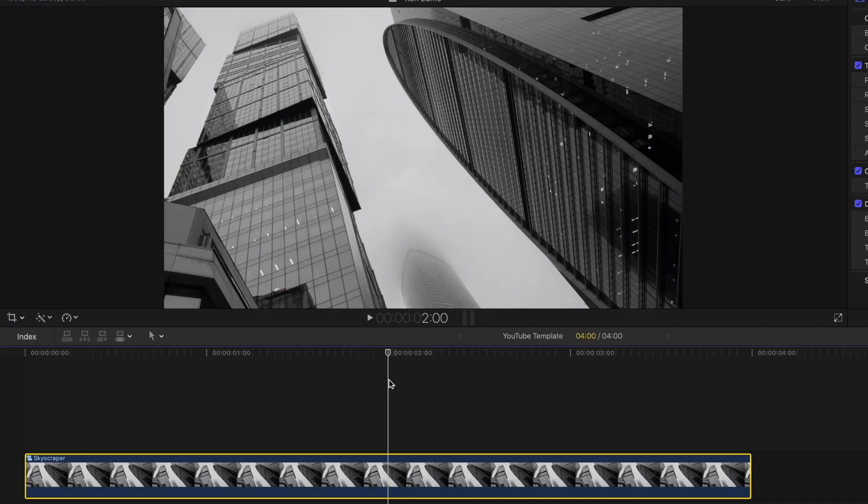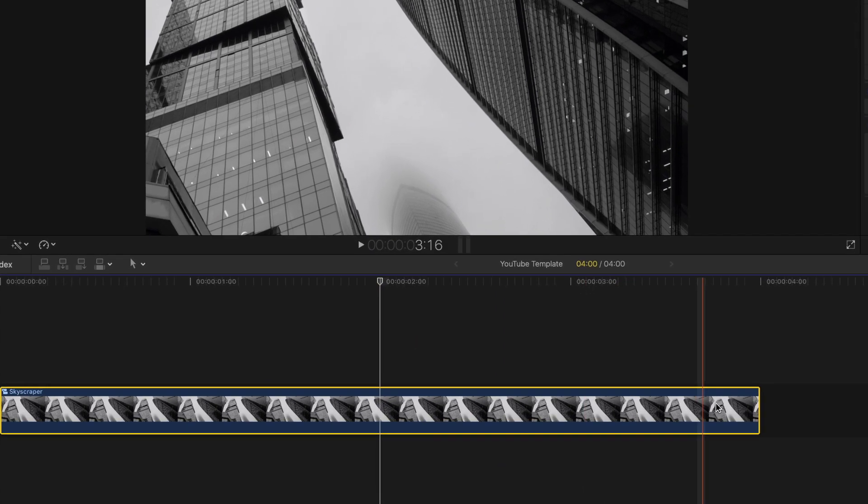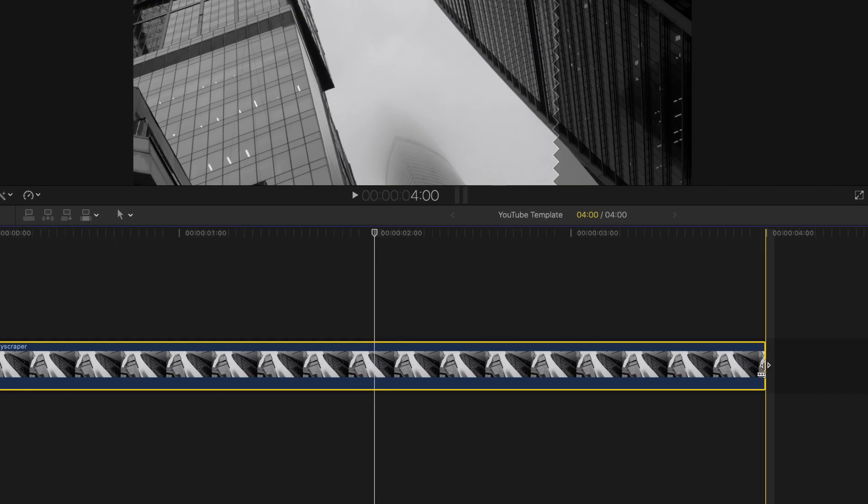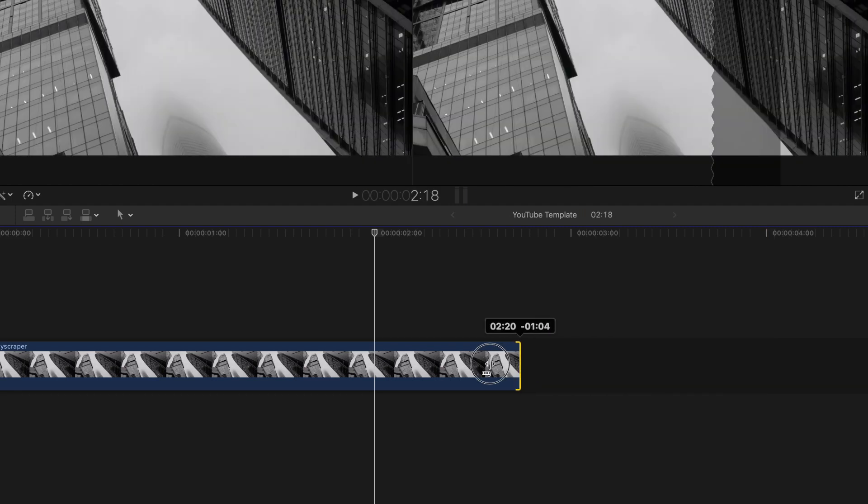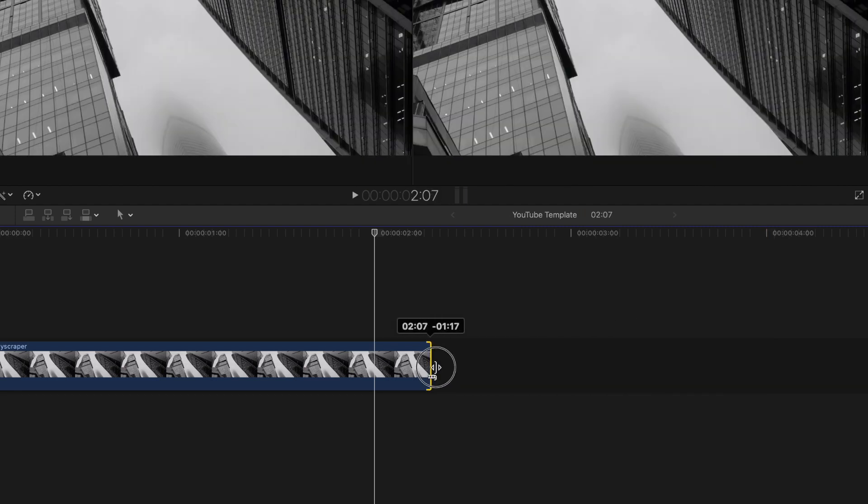Since the Ken Burns effect applies to the whole clip or image, you can also increase or decrease the duration of the effect by increasing or decreasing the length of the footage.